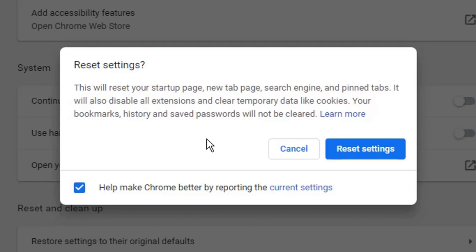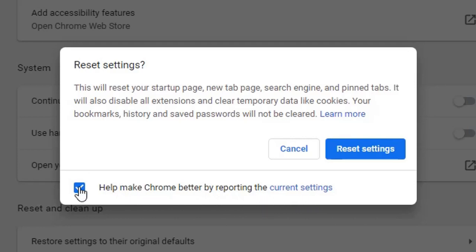There is a checkbox you can see at the bottom that says 'Help make Chrome better by reporting current settings.' Uncheck that checkbox if you like, and then simply click Reset Settings.